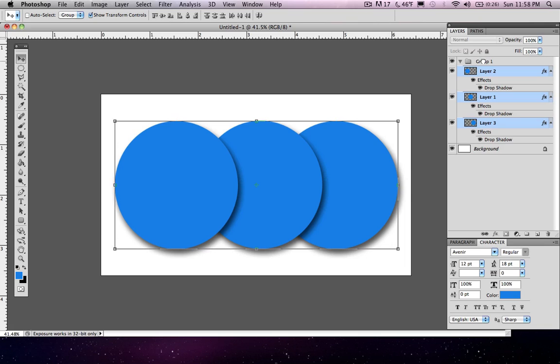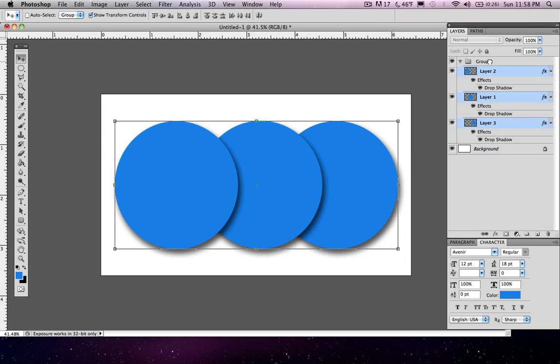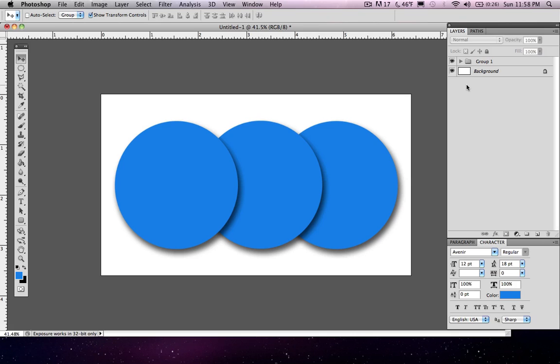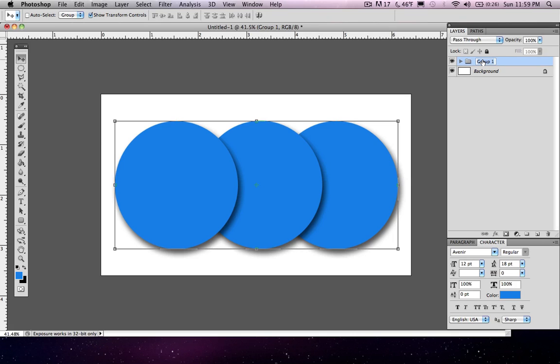Now you know that this worked because they're below this arrow here. If we undo what we just did you can see that there is no indent coming from this arrow. But whenever we put them into the group there's an indent from this arrow. And you can also tell that it worked by clicking the arrow and seeing that all of your layers are now inside of this group. And let's rename this group by double clicking and we'll put blue circles. Okay great.